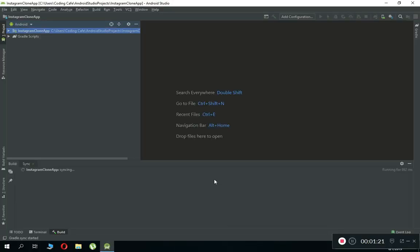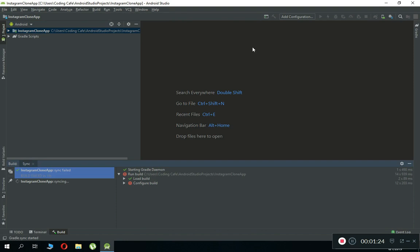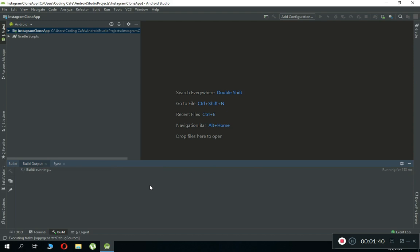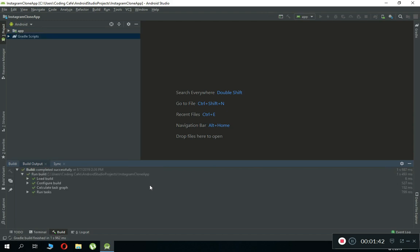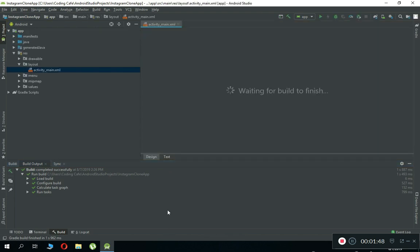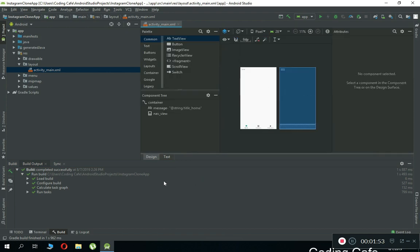Our new project is about to launch. If the project launches successfully, that's great. The Gradle is still running, but if you get a build error — most of you will not get any error — you can see it completed successfully. But if you see a 'build failed' message, you can correct it by coming here.